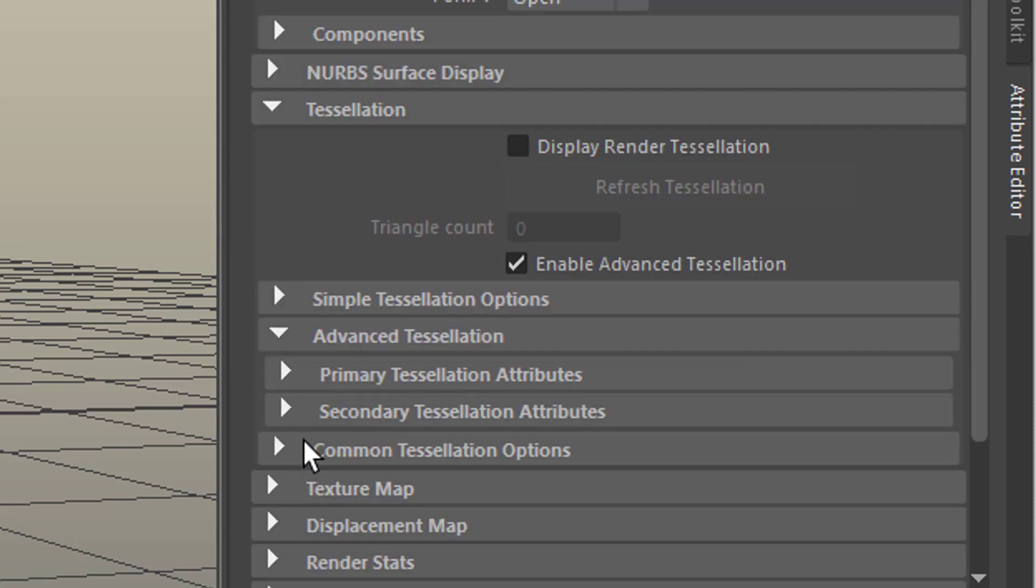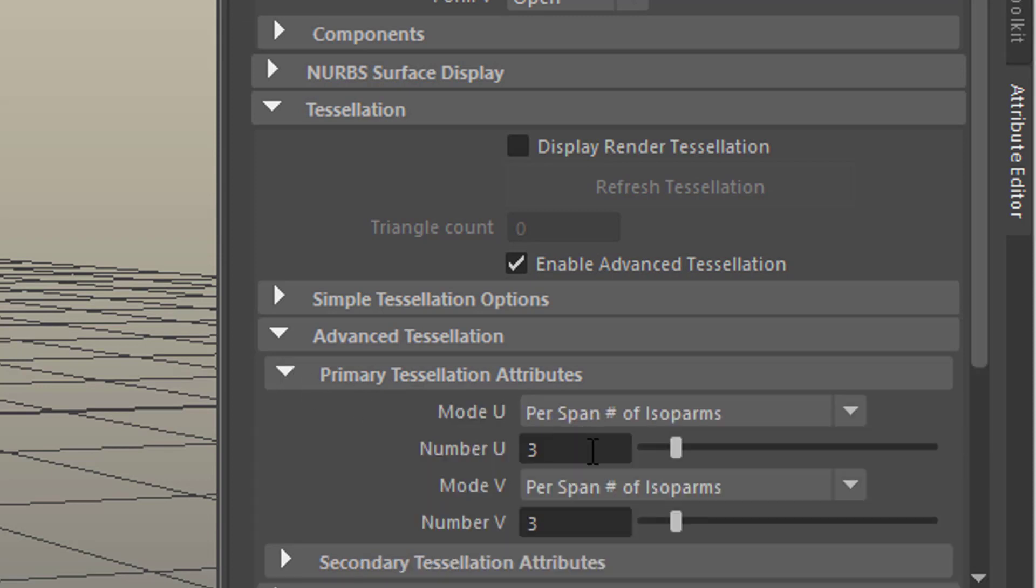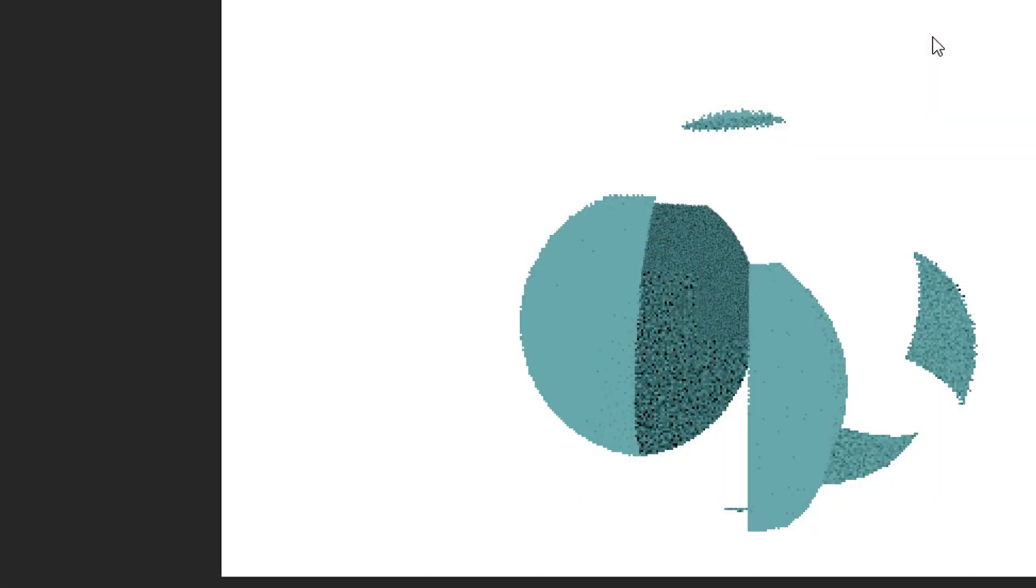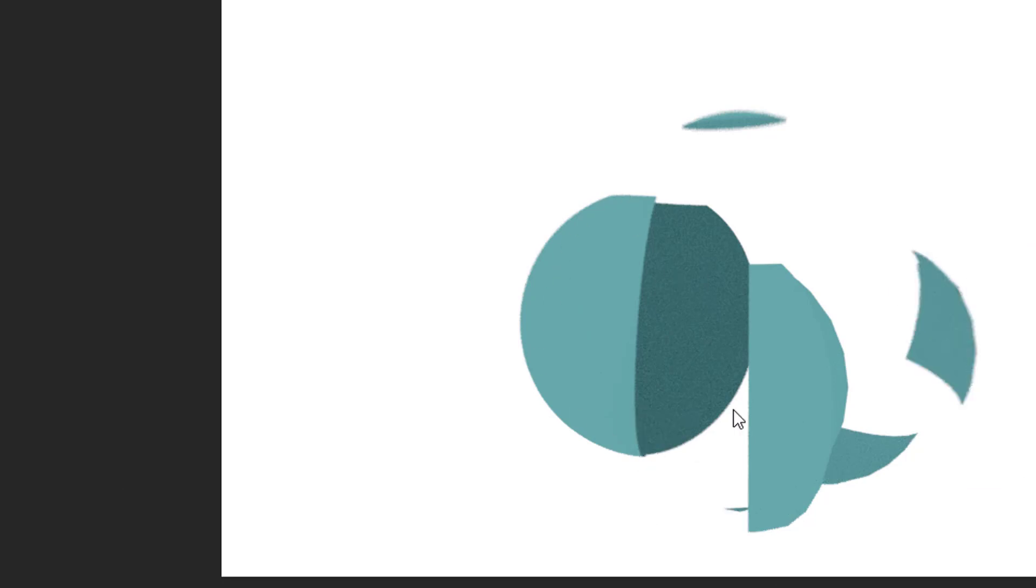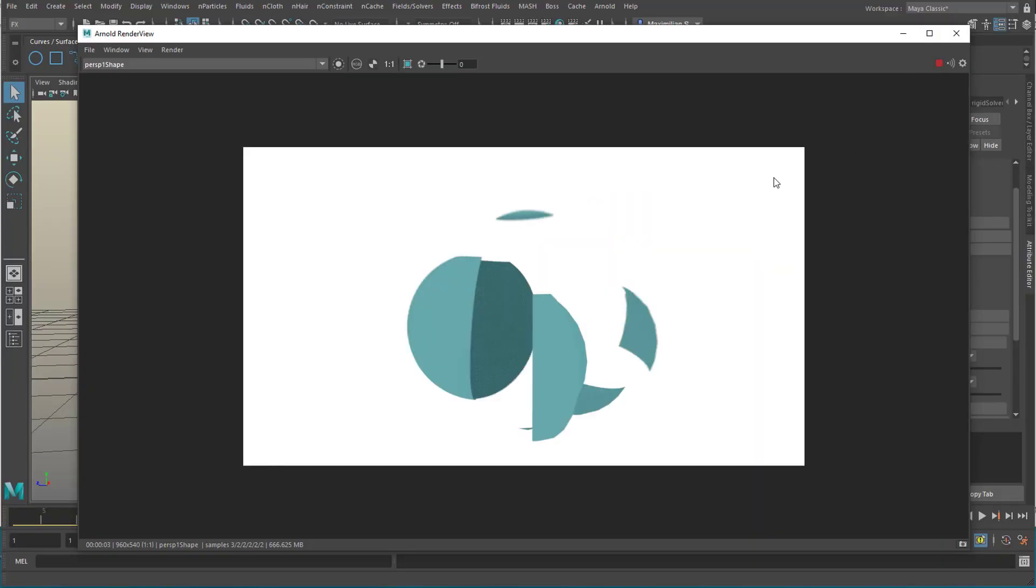primary tessellation attributes, secondary, etc. So, let's just increase these numbers here in U and V, so we have a more round rendering, which you see at work now, it's more round now than it was before. I'll render this now as an animation and I wish you a very good day, bye bye!